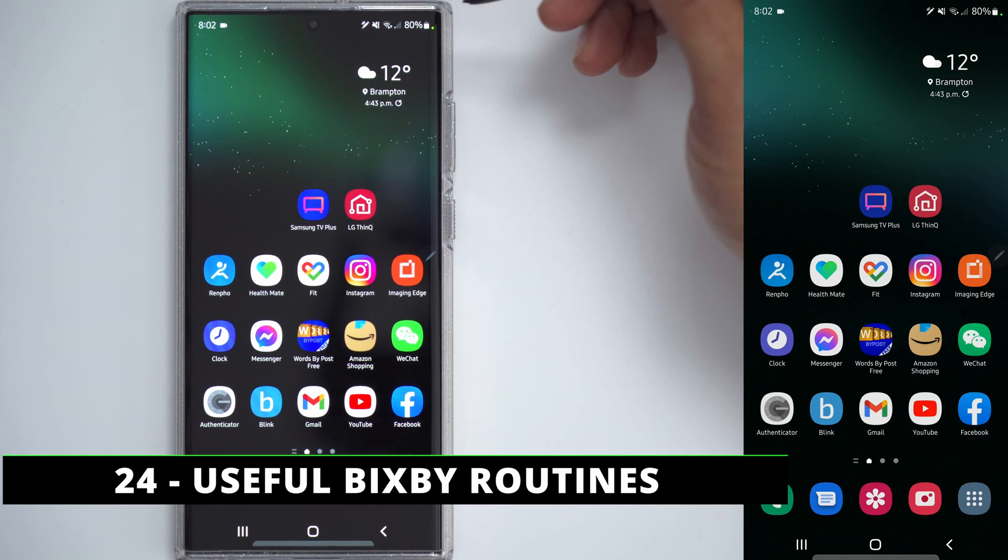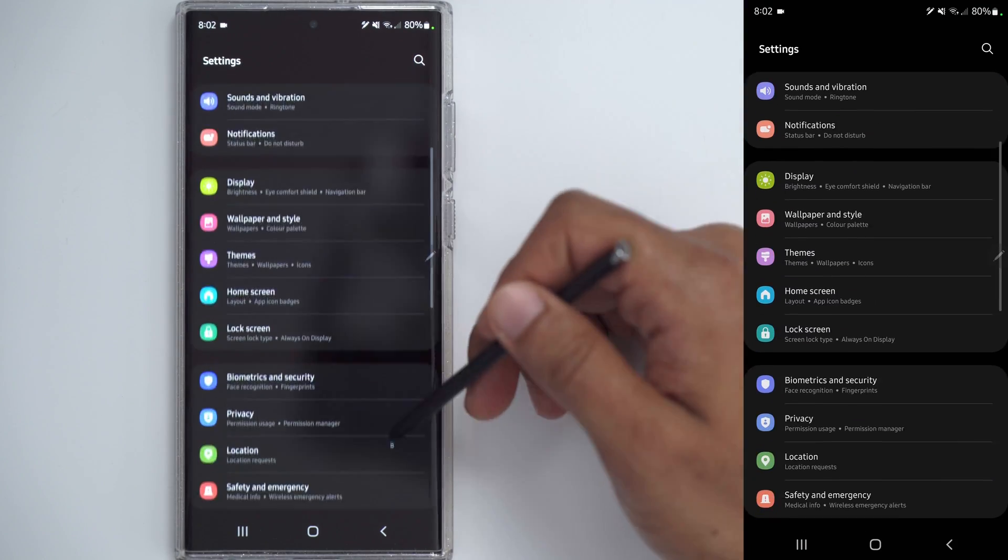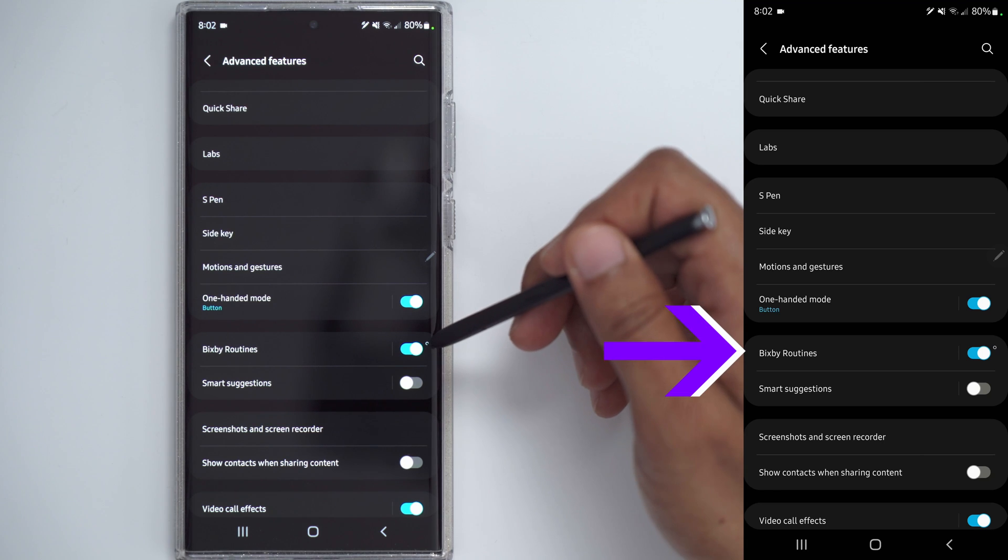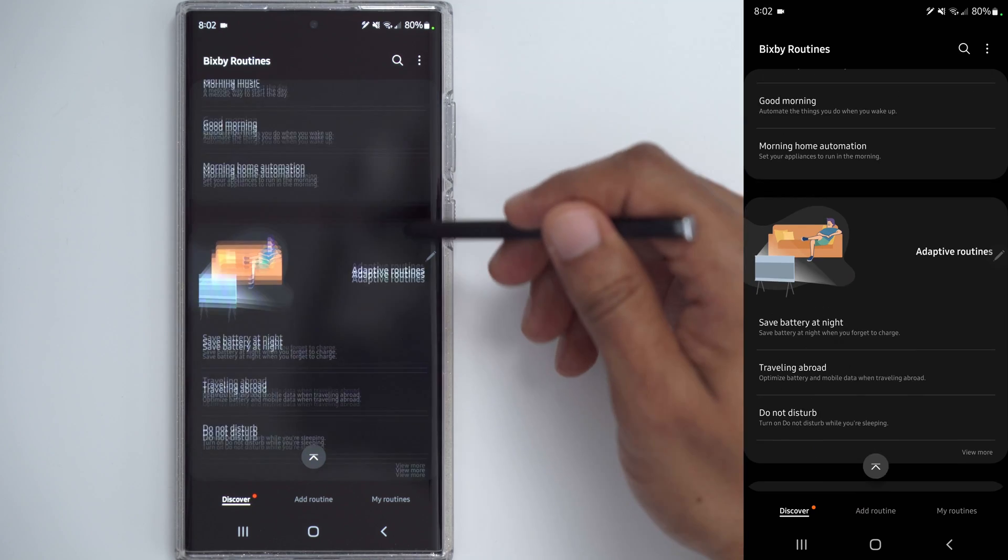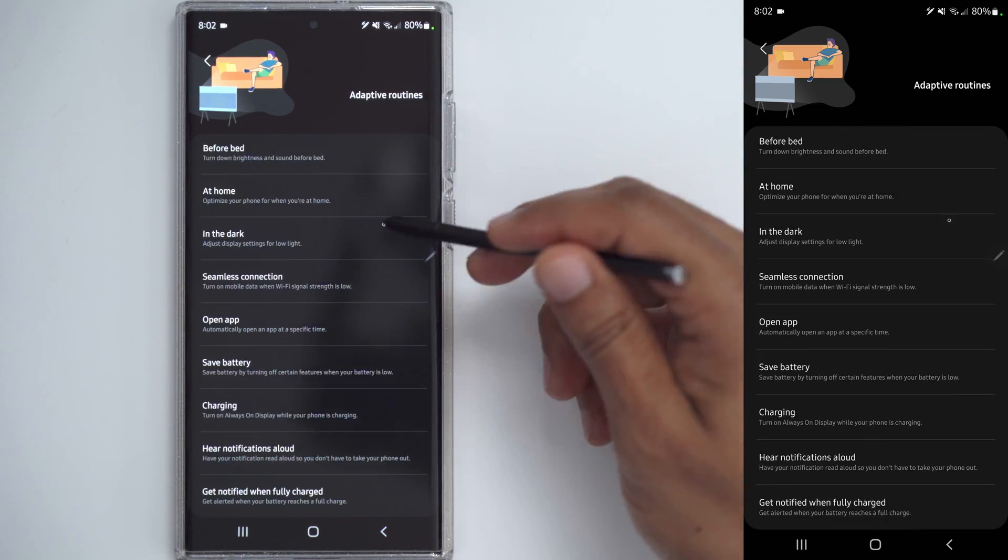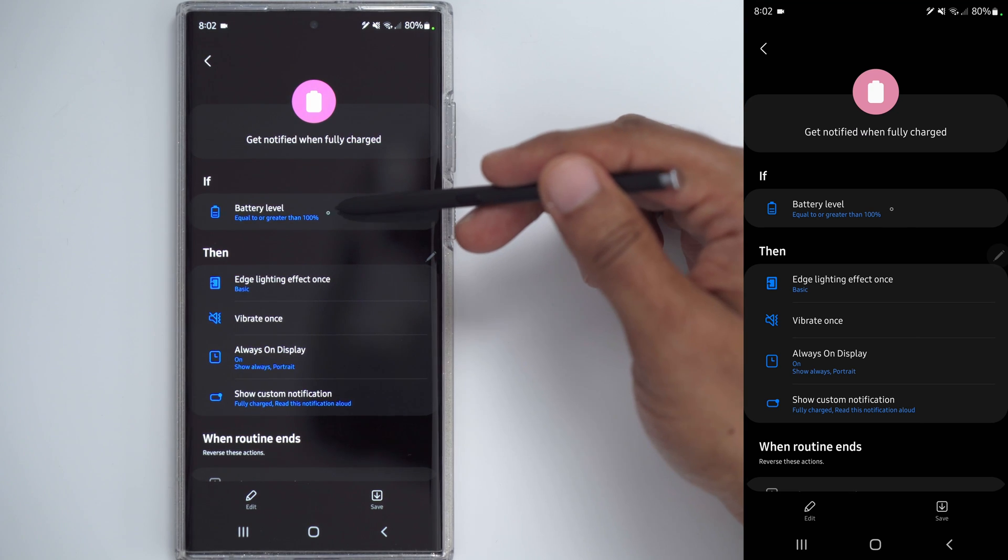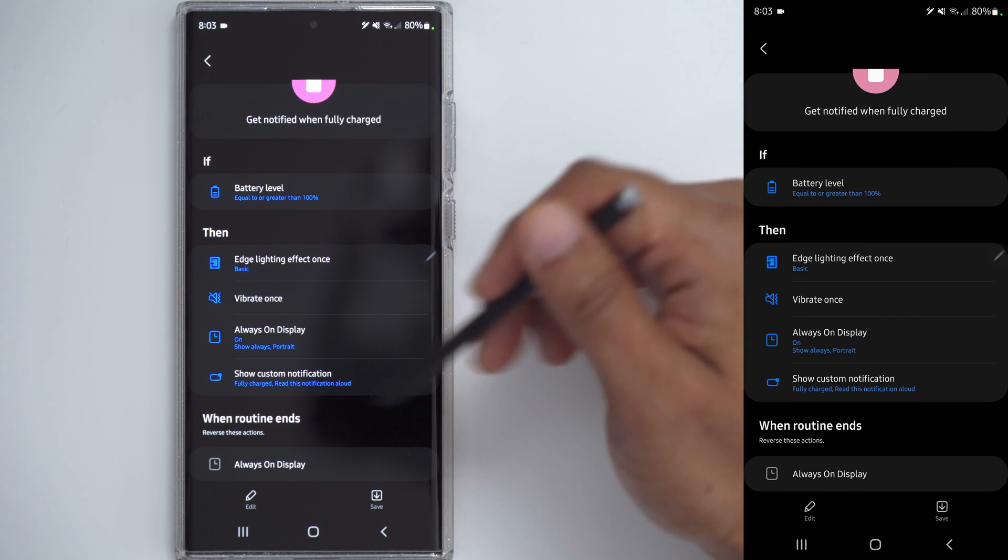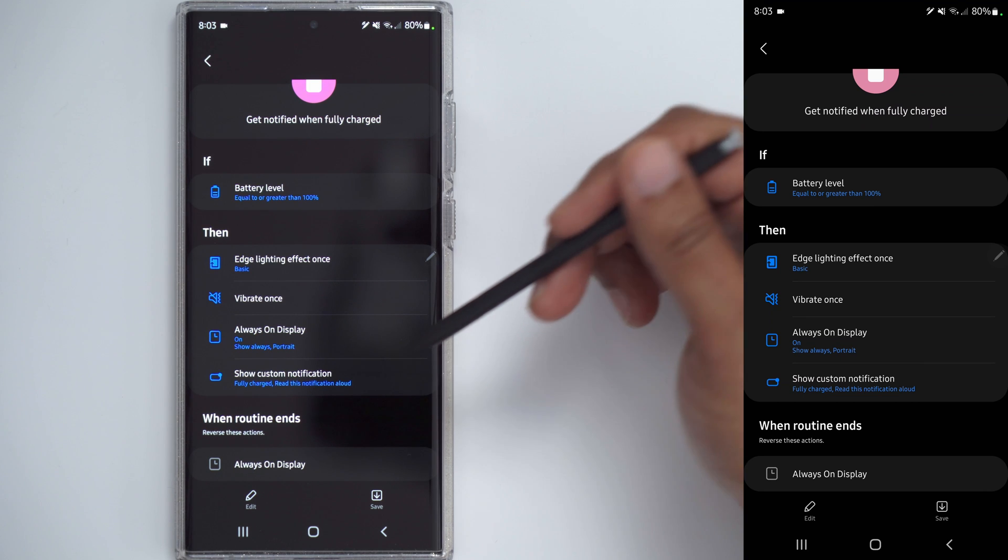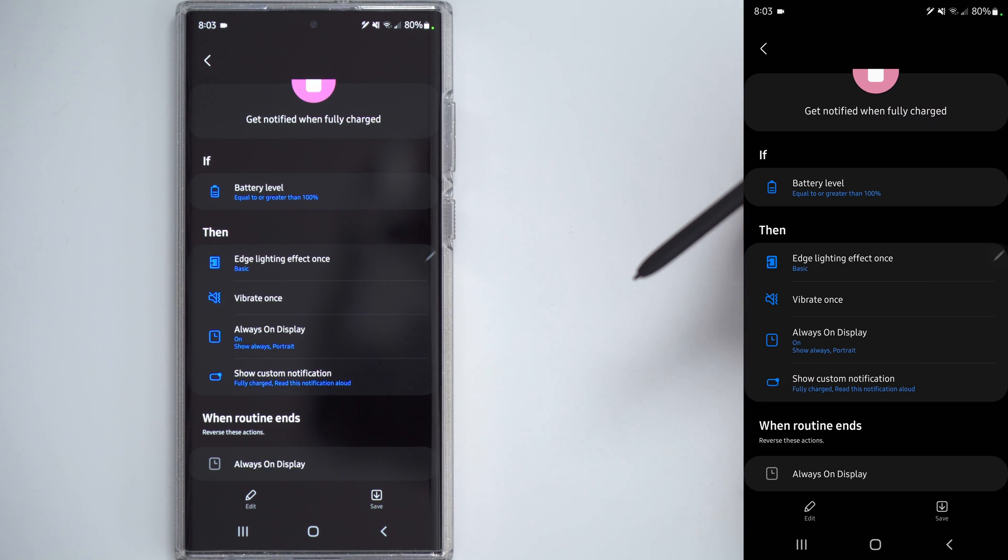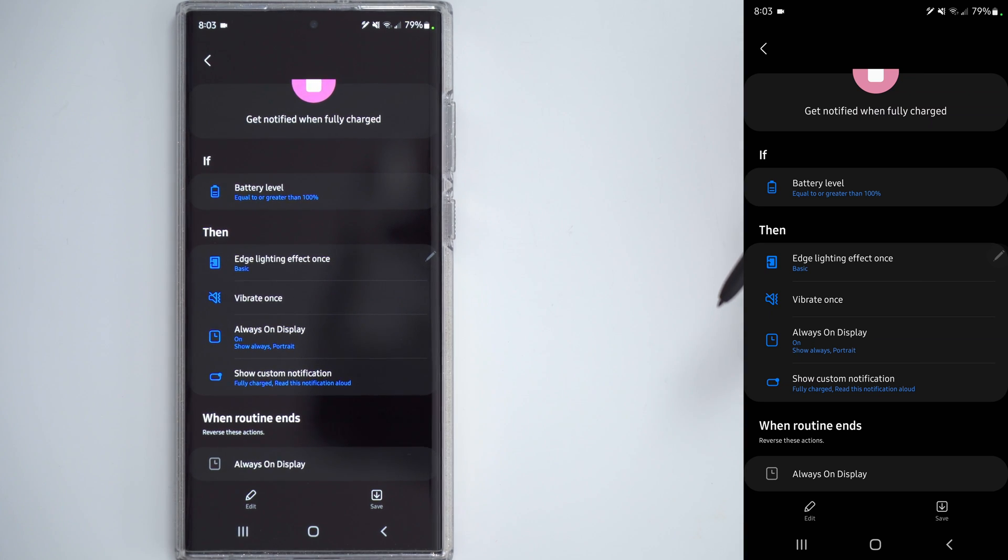One feature that I don't think enough people are using is the Bixby routines. So, go ahead and go into settings. Scroll down to advanced features and go into Bixby routines. Make sure it's turned on. Now, right now I'm on the discover tab. So, I like to be in the adaptive routines. View on click more. And I like having this option here. Get notified when fully charged. So, if I click that, you can see anytime the battery level is equal or greater than 100%, the whole phone is going to have edge lighting. It's going to vibrate and it's going to read out aloud phone charge. Please disconnect. That comes super handy because I always put this phone on a wireless dock. I don't always look at it and anytime it hits 100, it plays that loud warning and I just take it off right away.